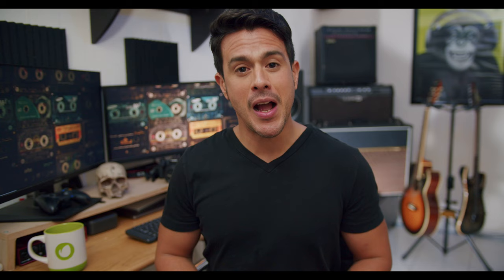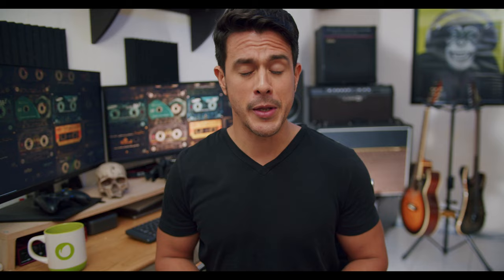Hey, I'm Marco. I'm a video producer and editor here at Envato Tuts Plus. And today, I would like to share with you some insights, theory and a couple of technical aspects to consider when choosing music for your next video production. Why is that, you may ask? Well, because I like you and I want you to succeed.